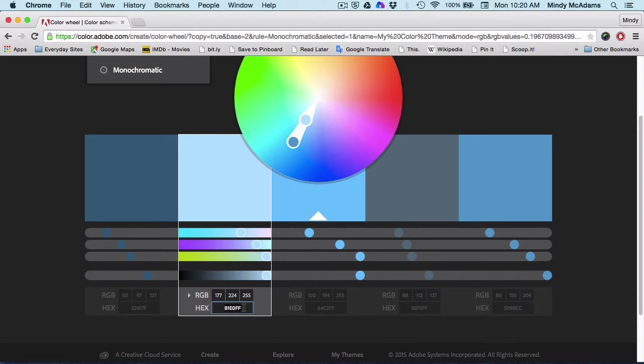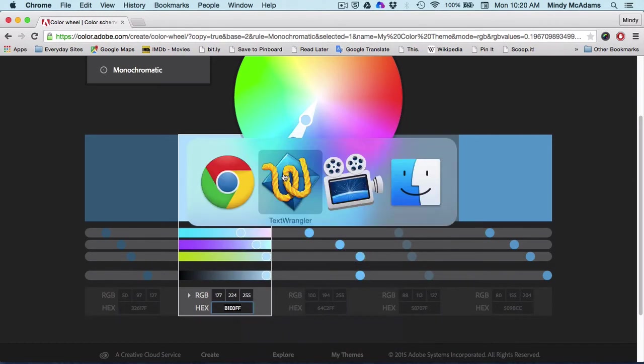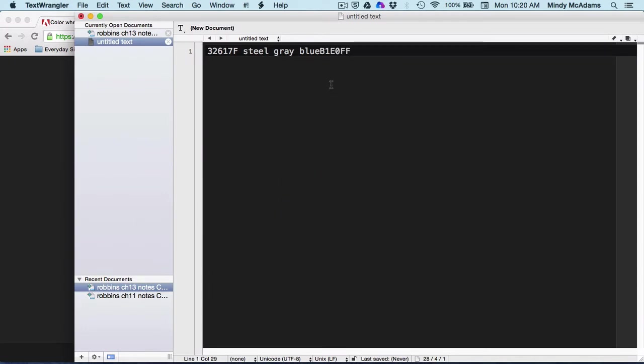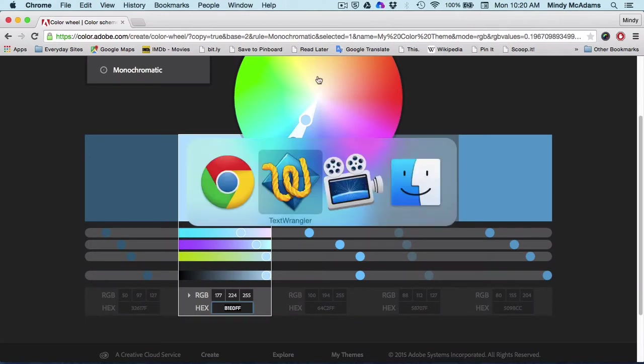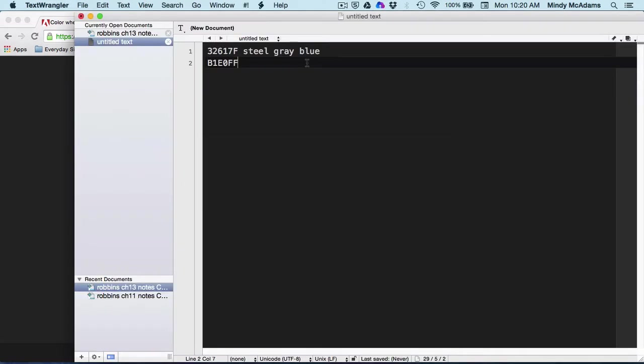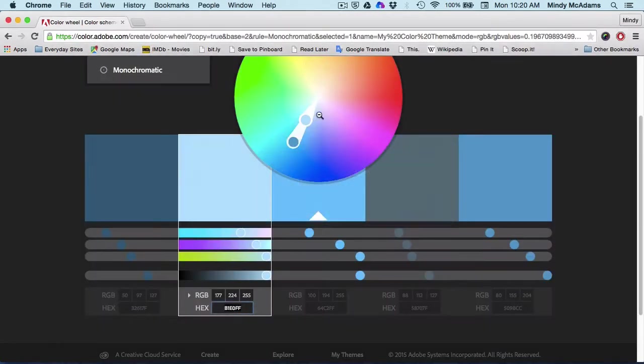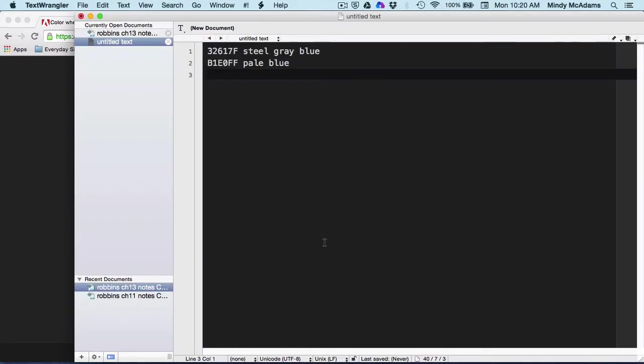Copy it, paste it, oops, did that wrong. And what should we call that one? Pale, pale blue. It's just helpful if you have some kind of description of what the color is. All right, I'm going to copy with command C and paste with command V.